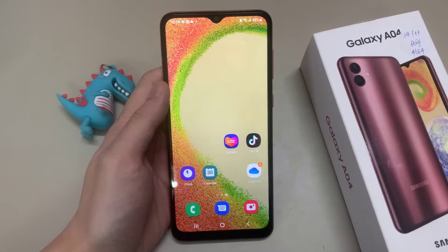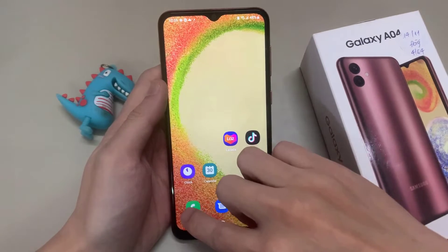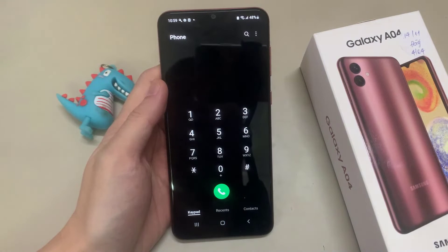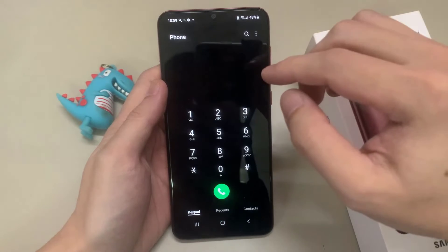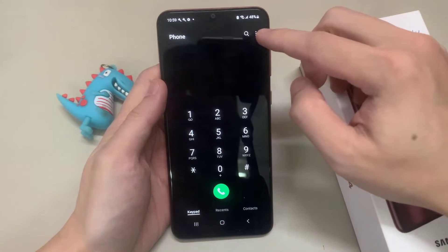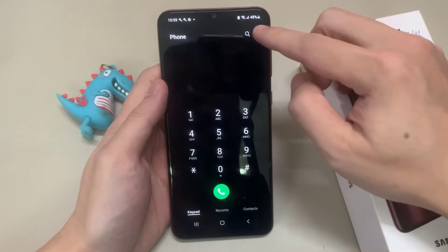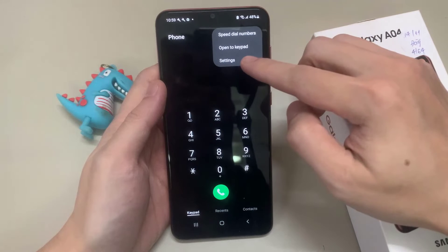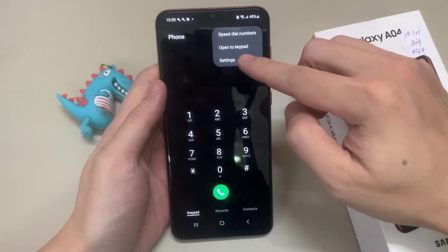First, open up the phone app. Next, tap on the Option key at the top. From the pop-up menu, tap on Settings.